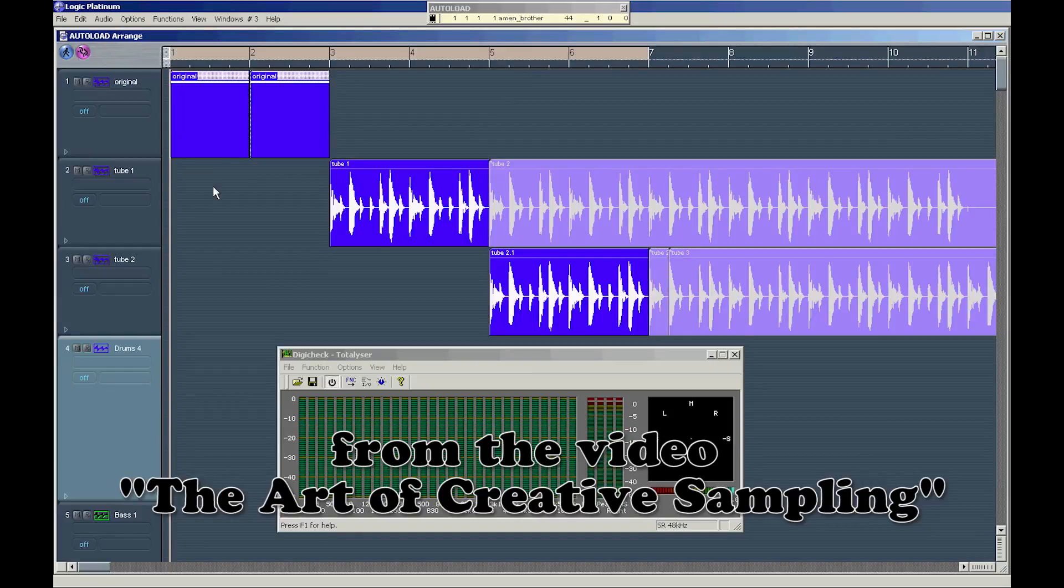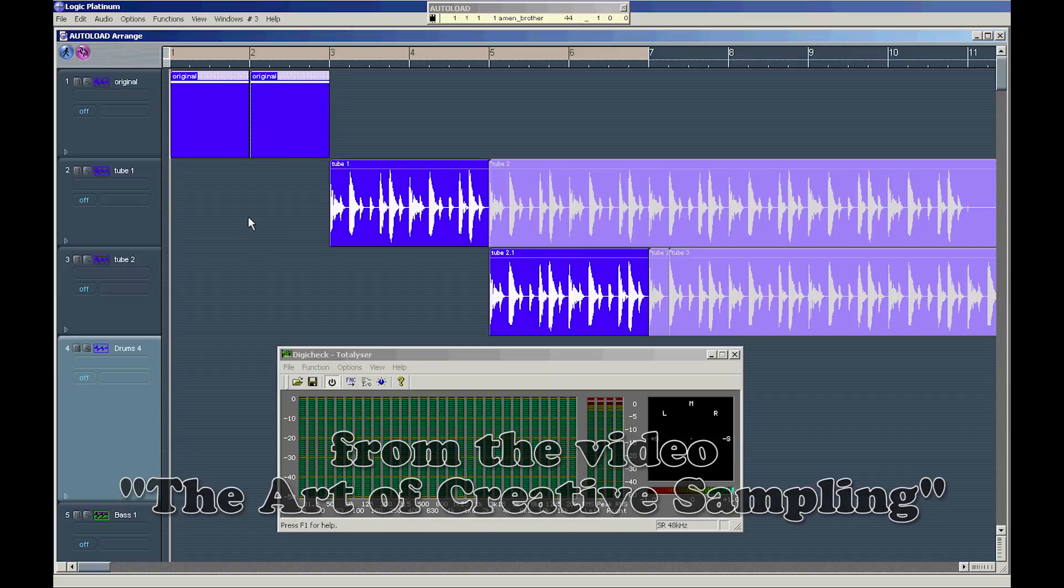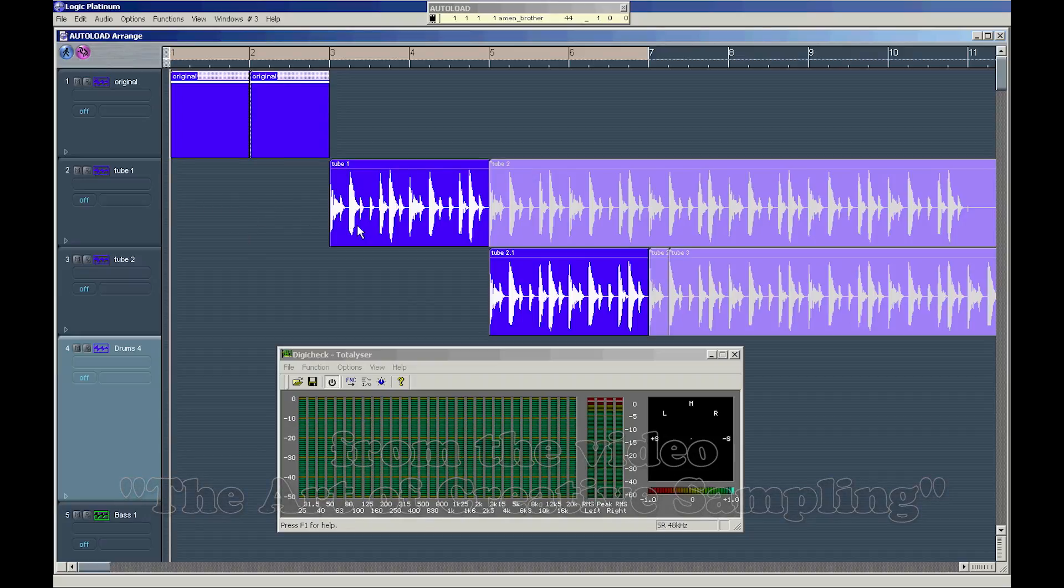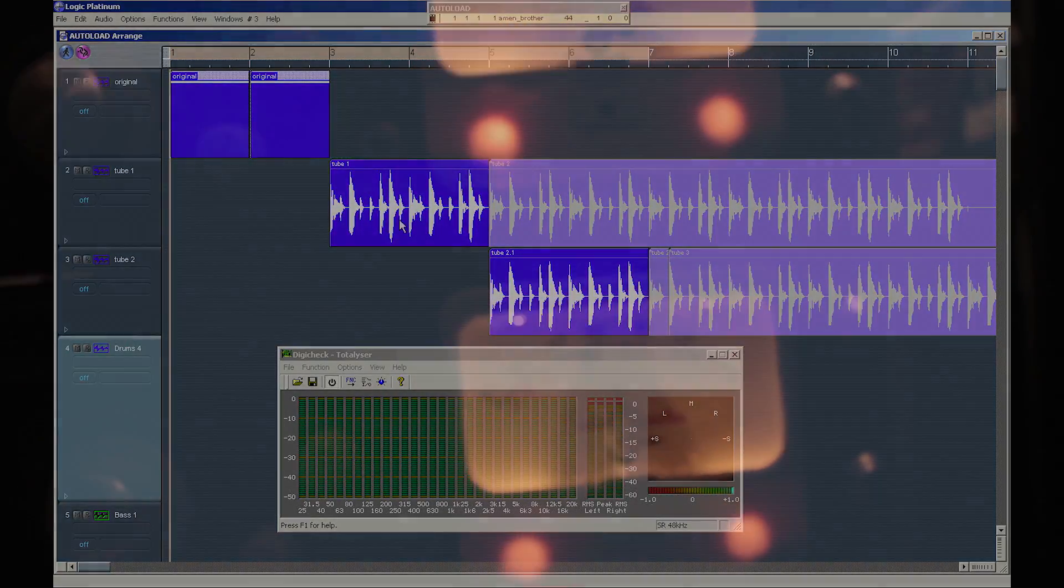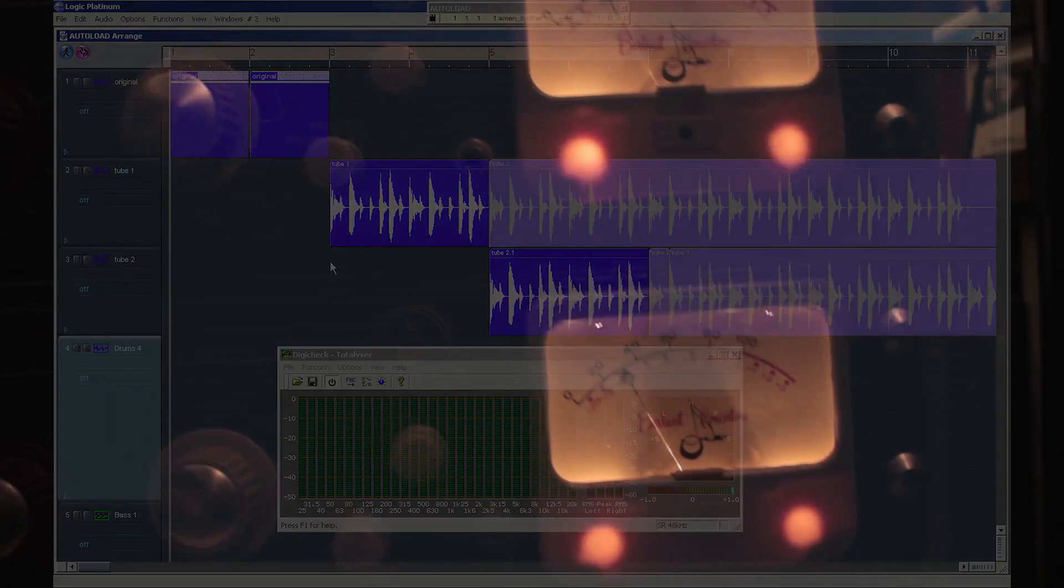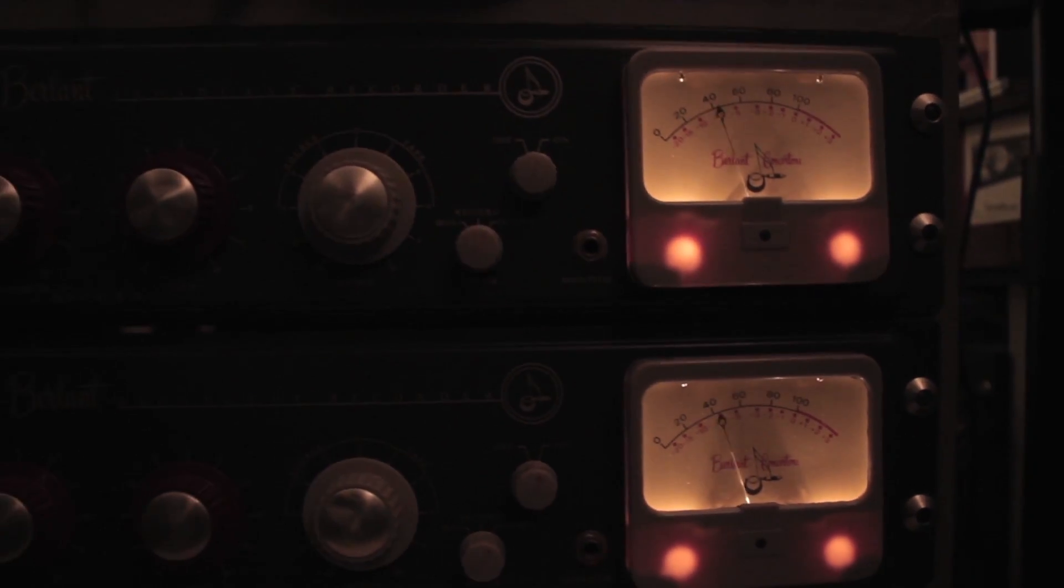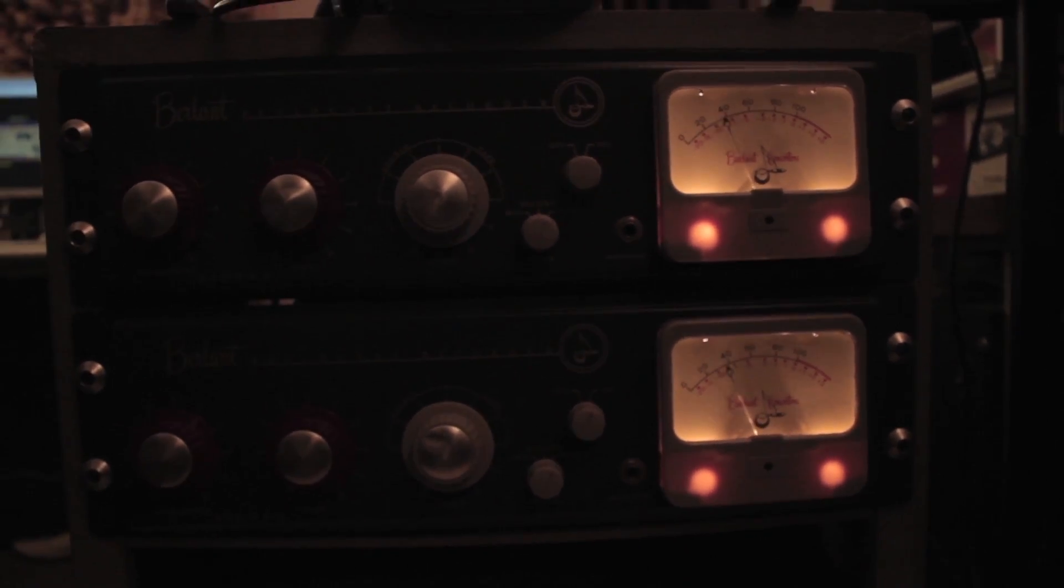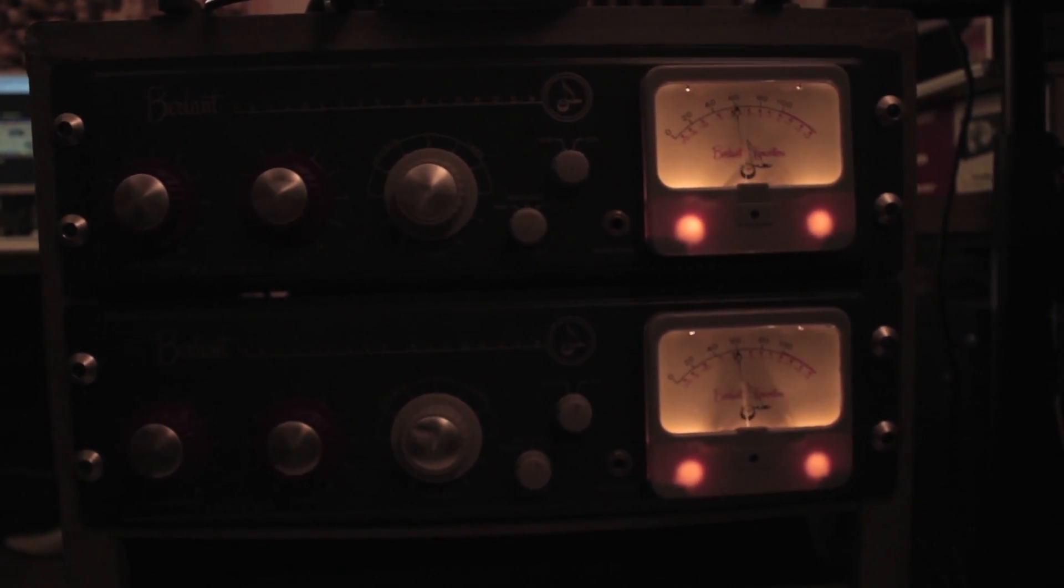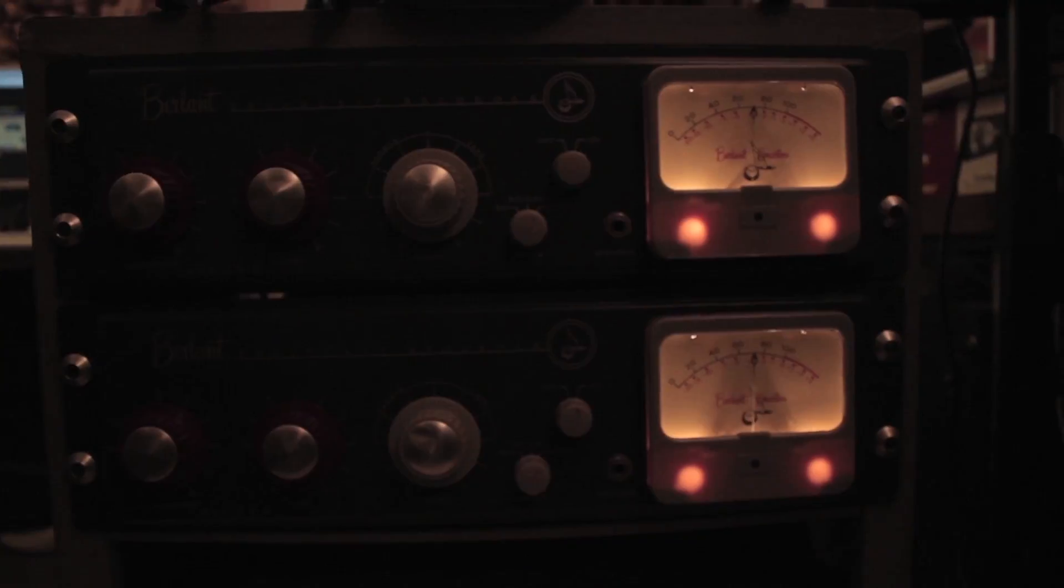Okay, so you can always be creative and enhance your sounds by using external equipment. For instance, in this case I'm showing you what I did to this original loop.